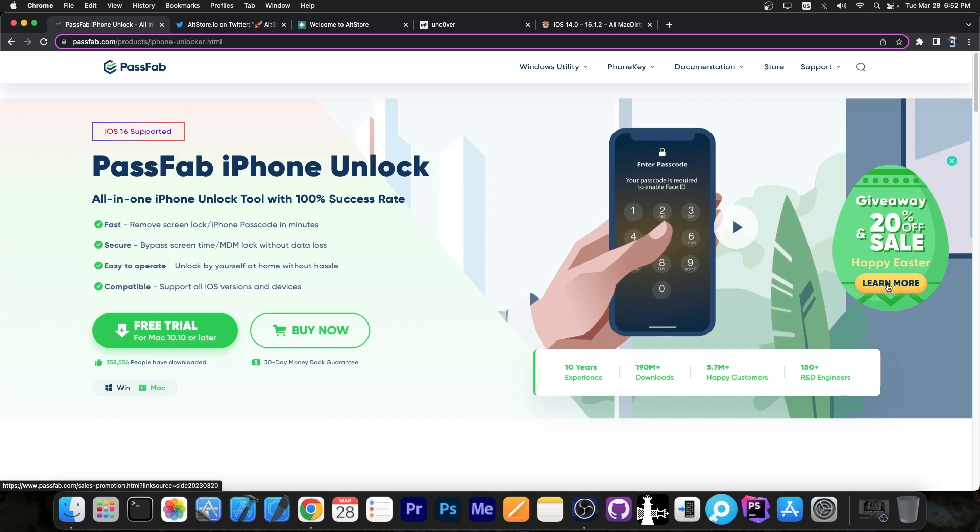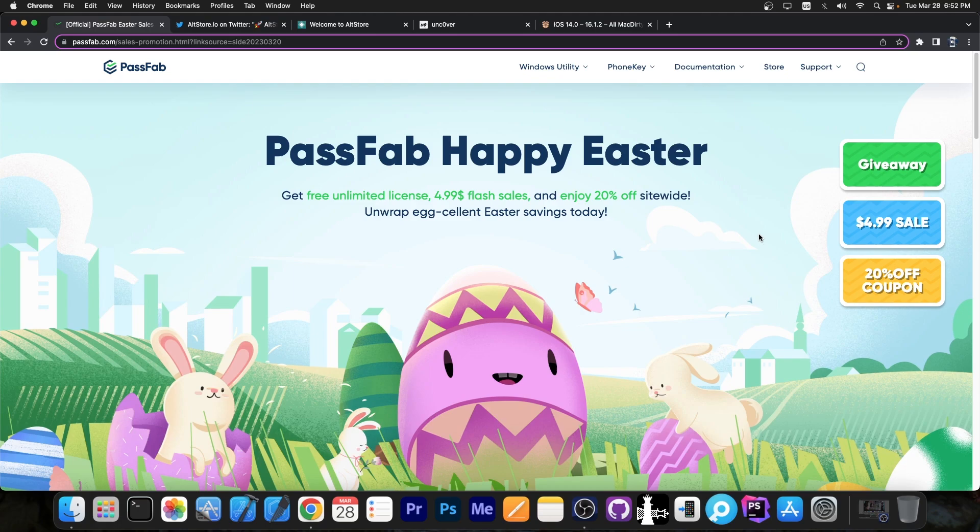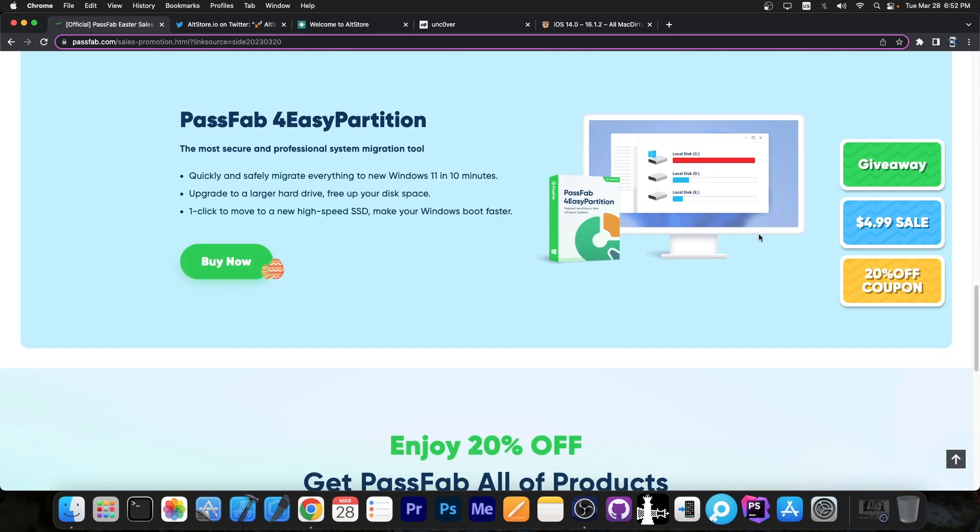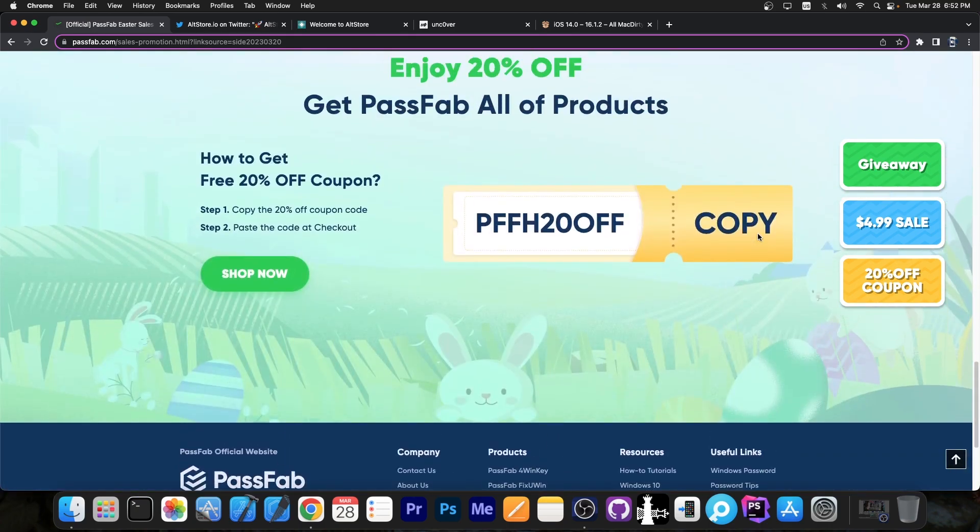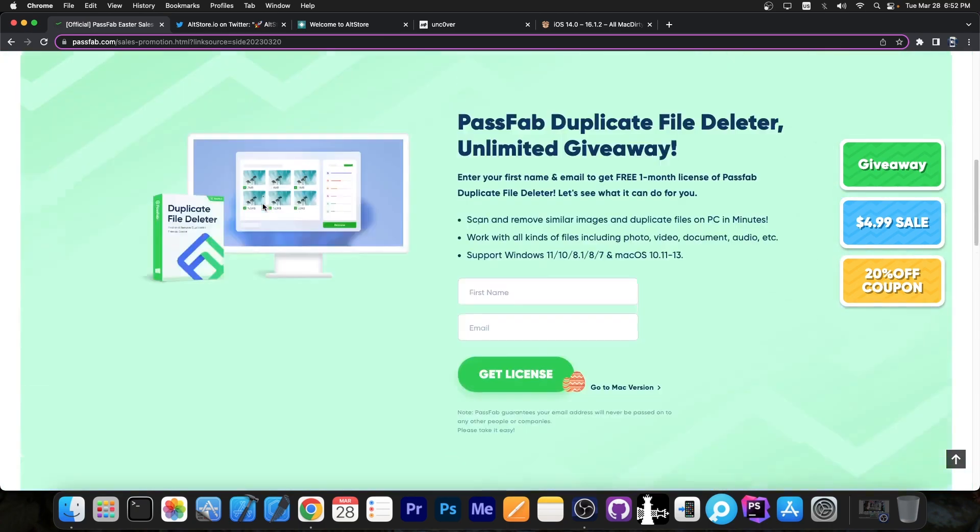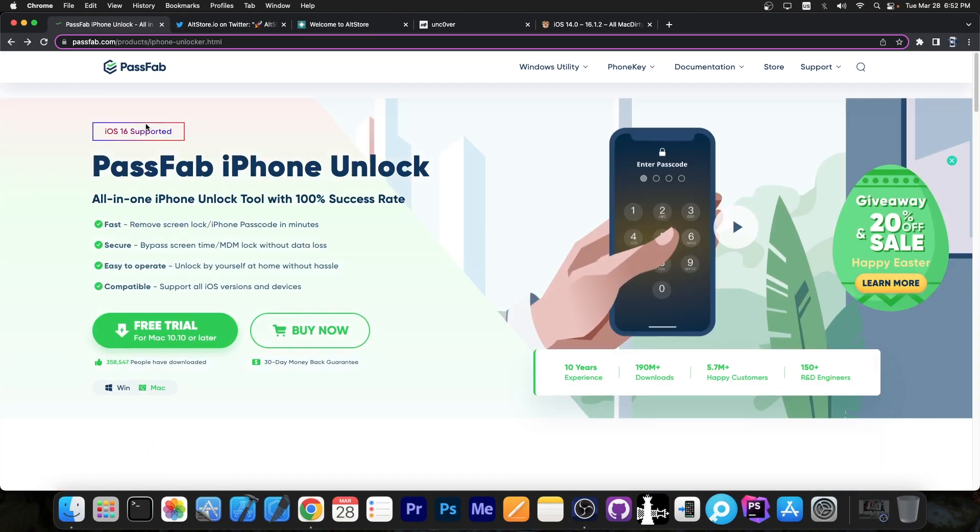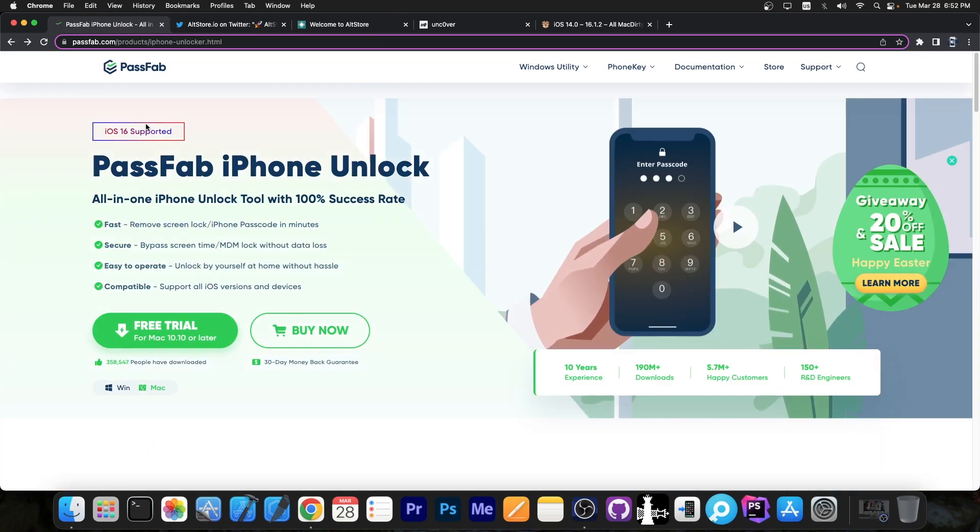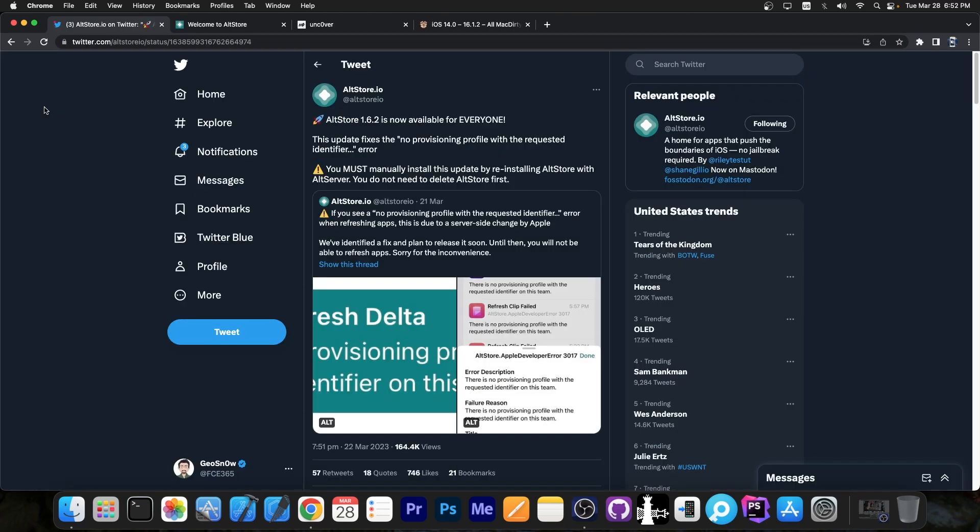It does support iOS 15 as well and you can definitely check it out in the link below. Right now they currently have a giveaway - it's a 20% off sale for the PassFab Happy Easter event. As I said, it supports Windows and macOS and newer devices as well. Definitely check it out in the link below, especially if you forgot your passcode or if your kid or somebody else accidentally set a passcode on your device and they don't remember it anymore.